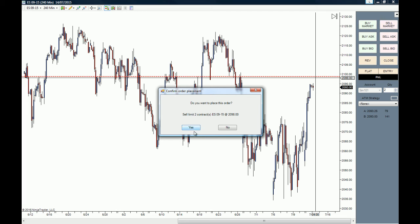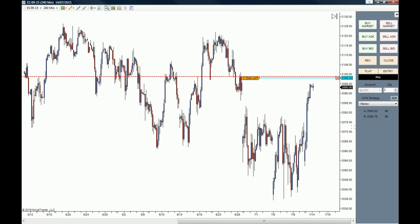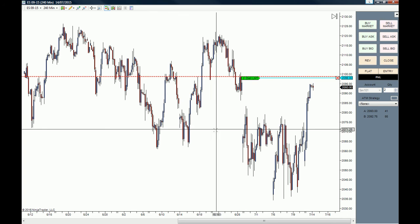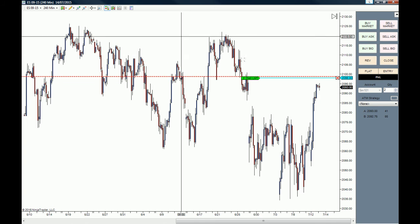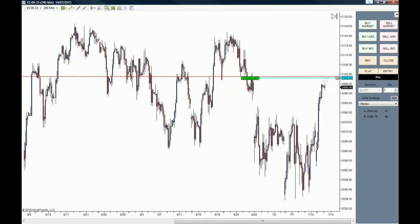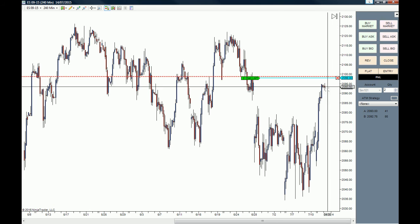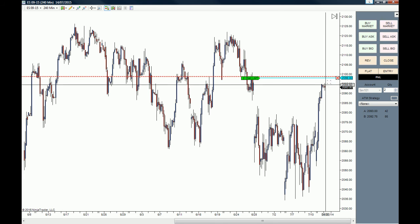We are going to get the confirm or replacement pop-up and we click 'Yes'. As you can see, our order is now pending for price to go all the way up here and get us filled.